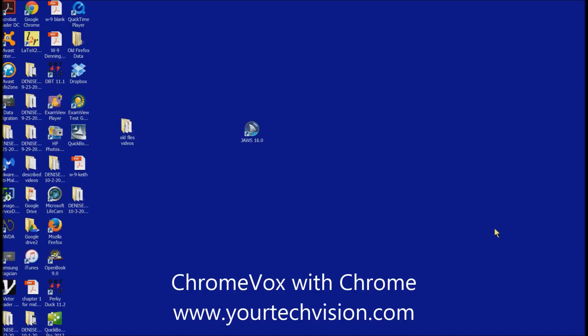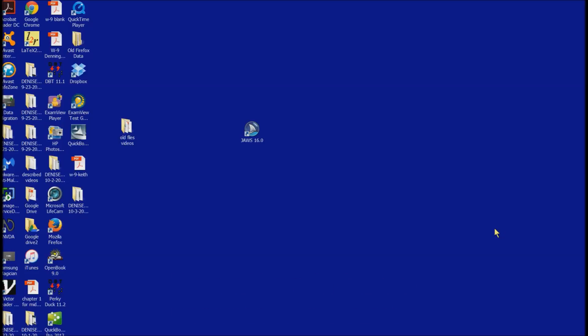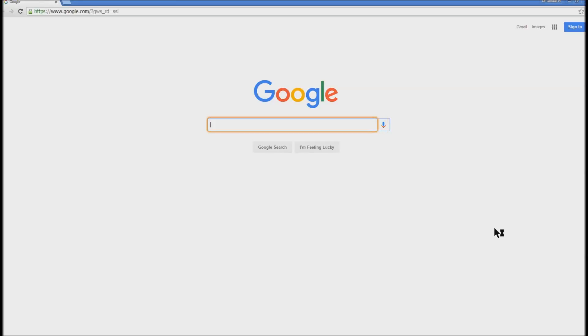Welcome to another lesson by yourtechvision.com. Today I'm going to show you the accessibility of ChromeVox with Chrome. The reason I'm going this avenue is the majority of my schools are using Google, which is very accessible with Firefox. However, the networks are set up on Chrome so students can only print from Chrome, so they're going to have to use the Google Apps in this.